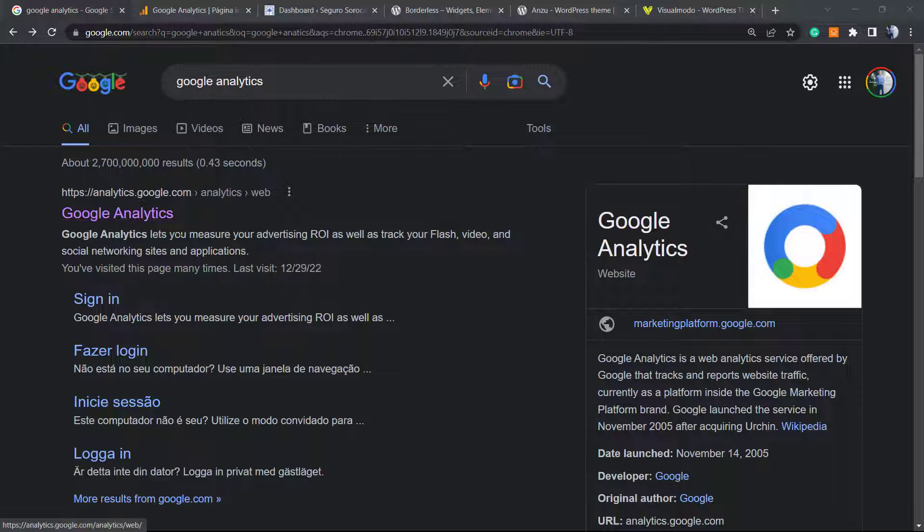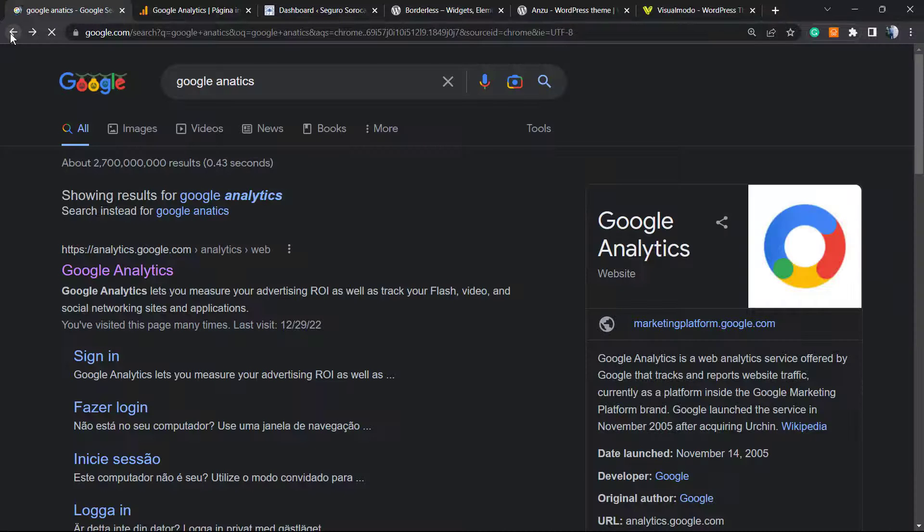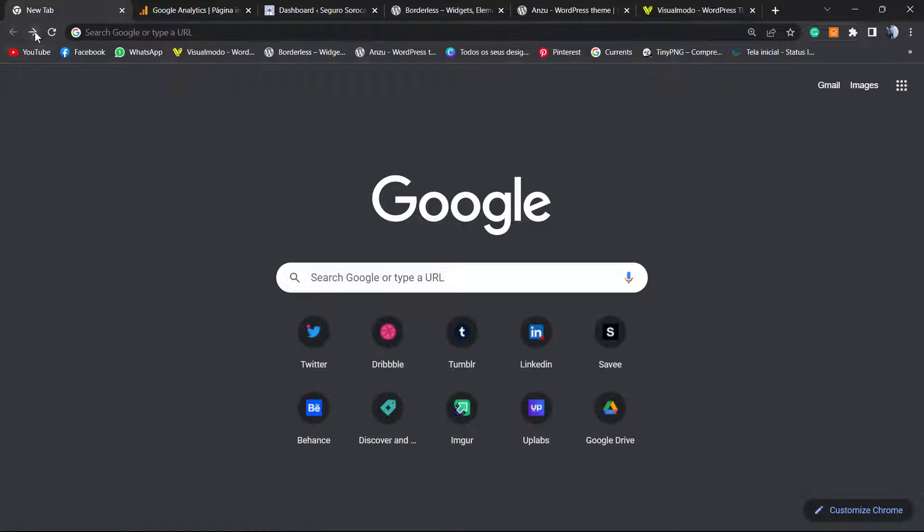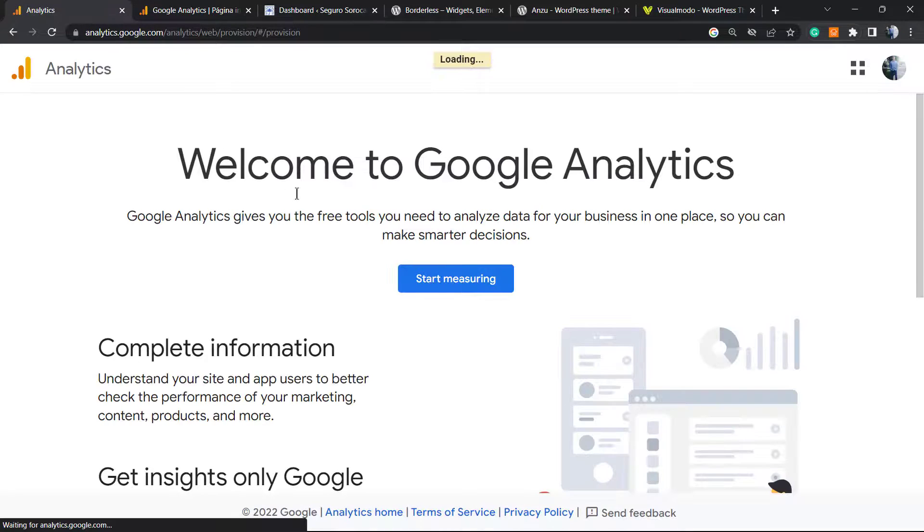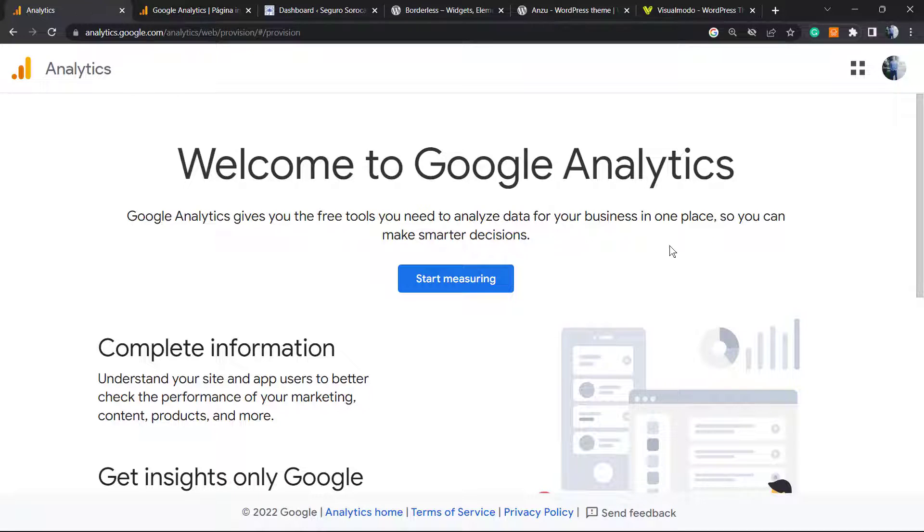To create a Google Analytics account, first go to Google and type Google Analytics. You're going to be on a page like this one.